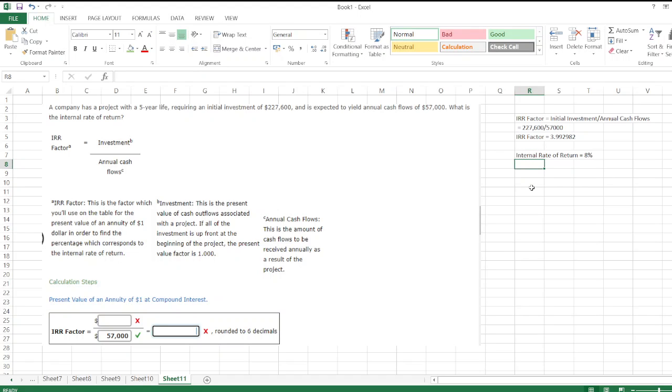The internal rate of return is 8%. We can also calculate it as follows.